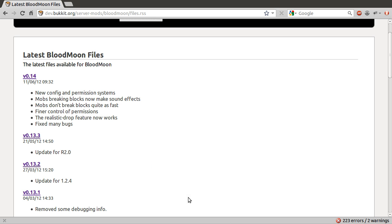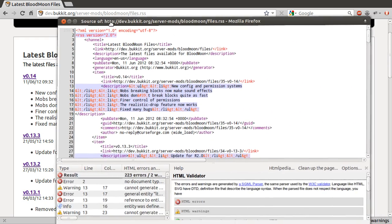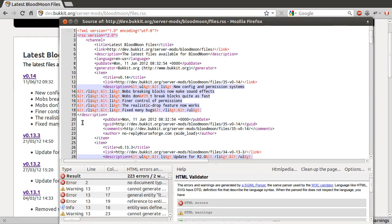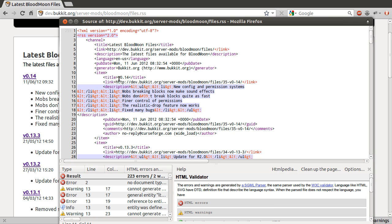If we just view the page source, you can see the actual code this page creates, because what we are looking at in the browser is something the browser does to handle RSS feeds. The information we are interested in is each of these item elements, because each item element represents a single file upload. Out of that we are only really interested in the title, which contains the version number, and also the link, which is the actual link to the page where you can download this file.